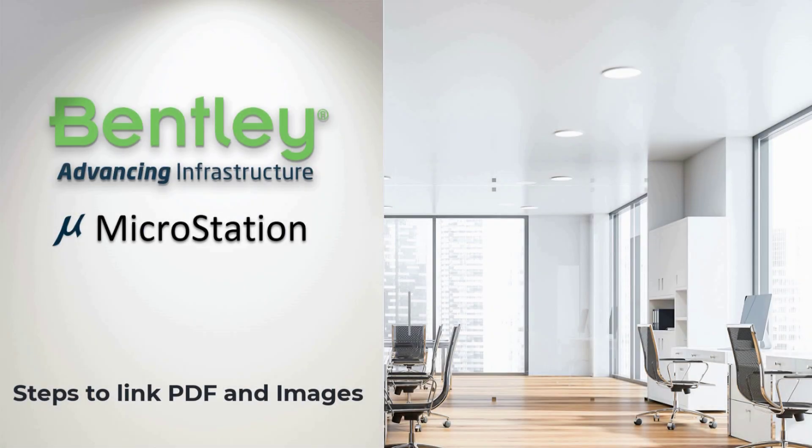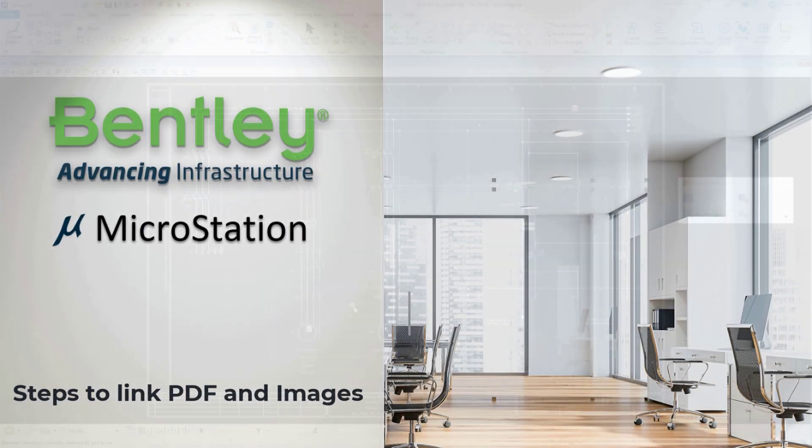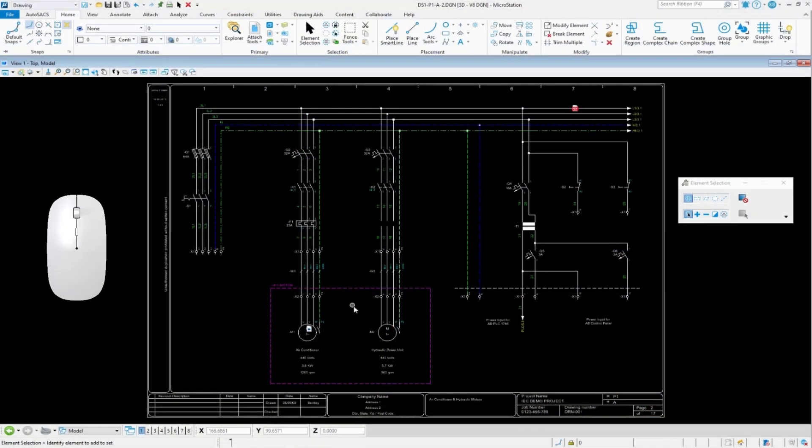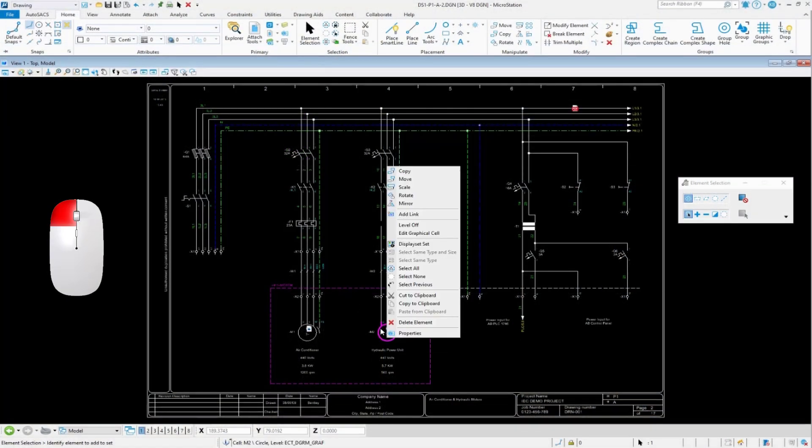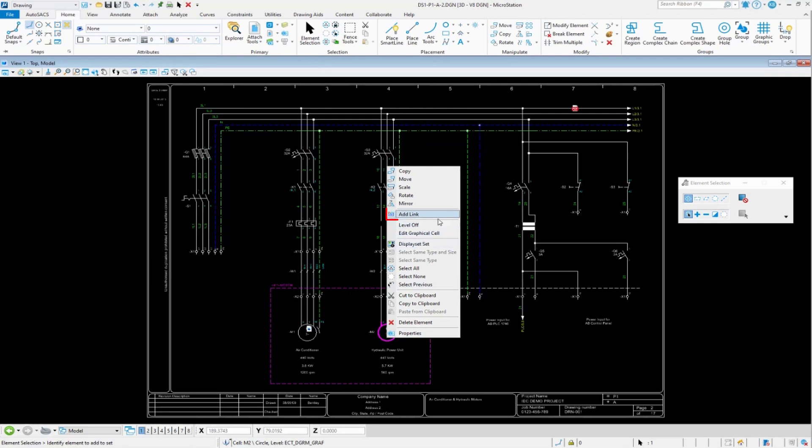Adding a link to a drawing is simple. Just right click over the element the link is attached to, which will display the right click pop-up menu. From here you can add the link.